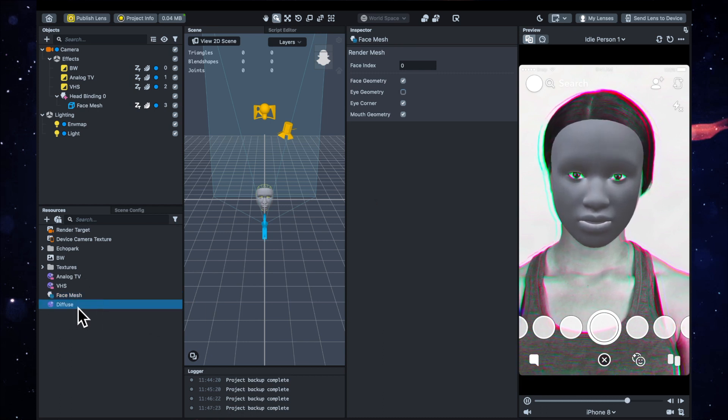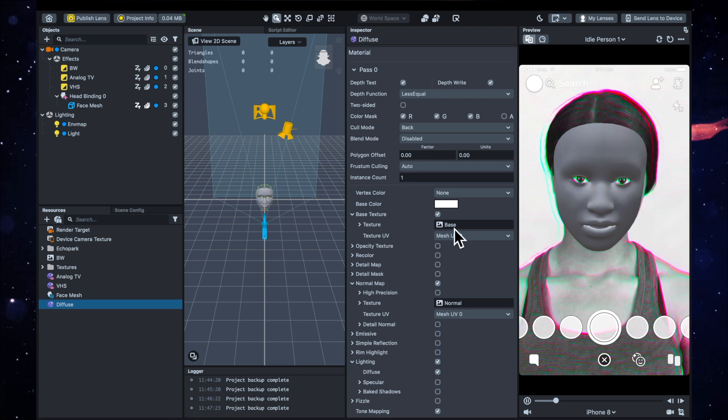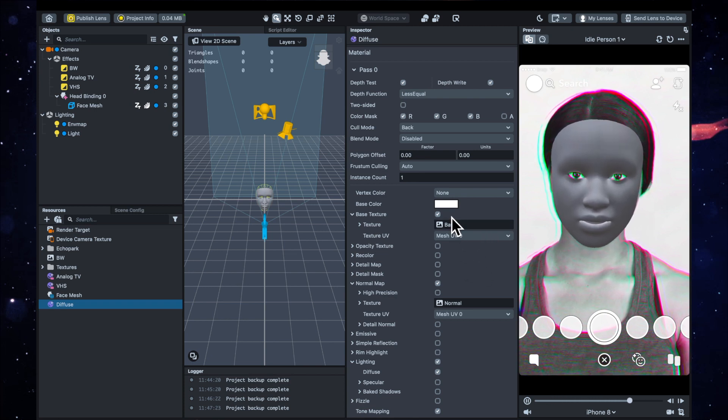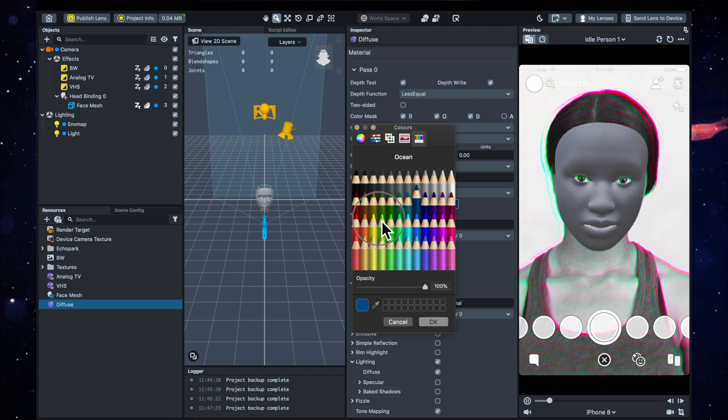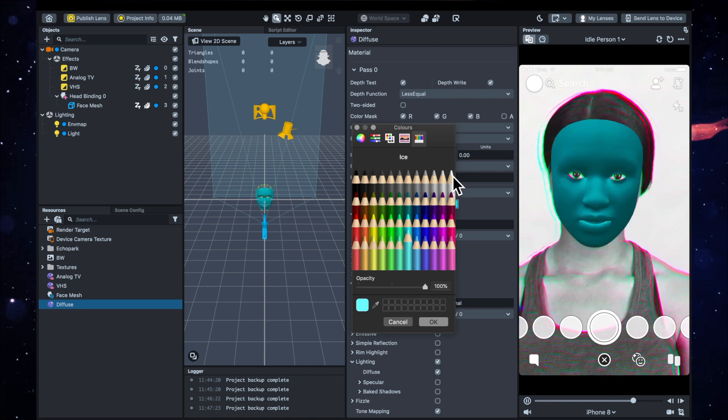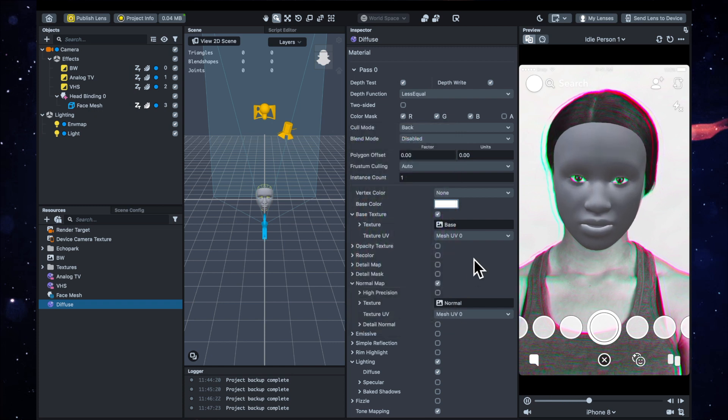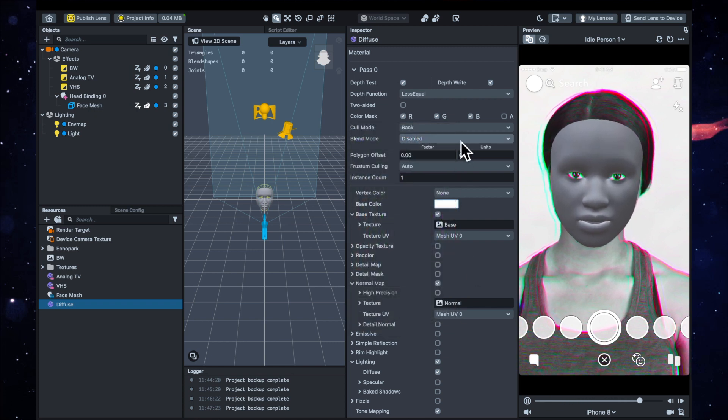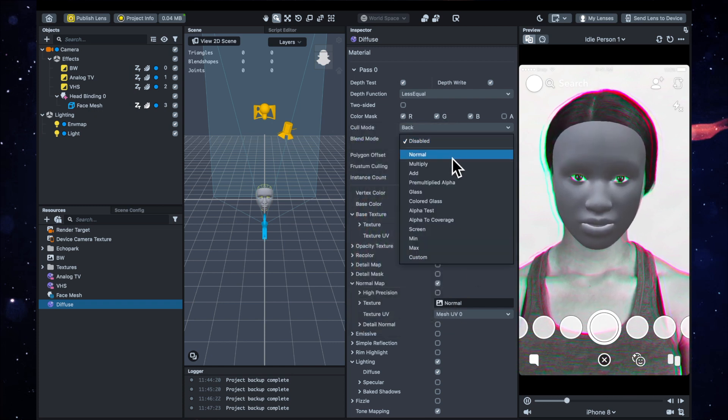So what we're going to want to do is go to this diffuse, which is the material connected to the face mesh, and you'll see that if we start changing things it affects it. But I actually just want to leave it white, and I'm going to change the blend mode to normal.